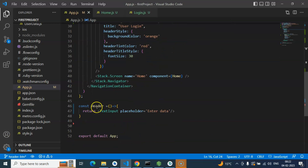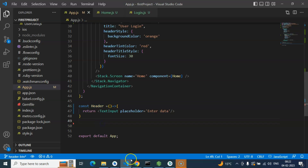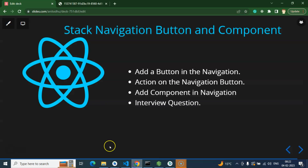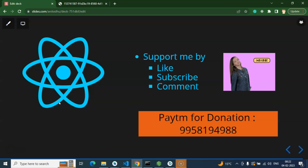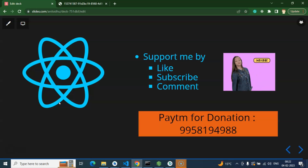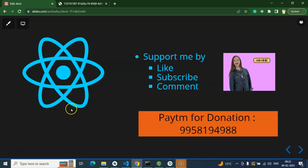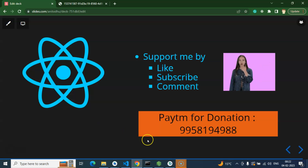There is a small task for you: how can we create a new file and use the header component from a different file? That's all for this part. Please like this video, share your feedback in the comment section, subscribe to my channel, and thank you everyone.